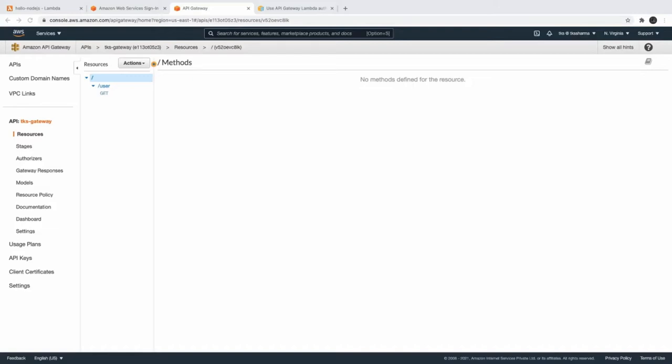Hi everyone and welcome back. In the previous couple of videos we talked about API Gateway and integration with Lambda. Now in this video we will explore more on the API Gateway features.